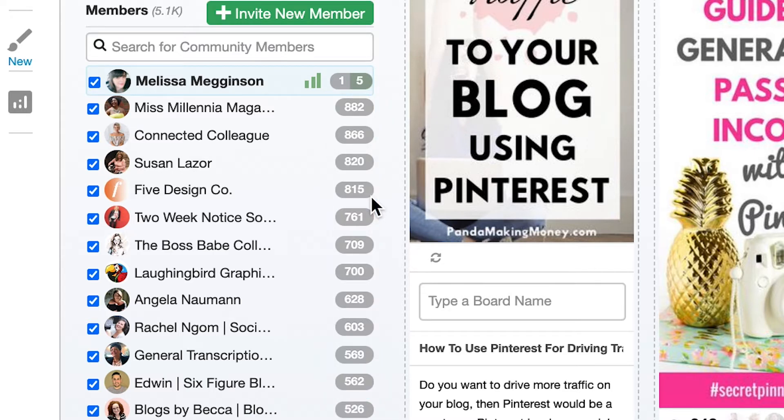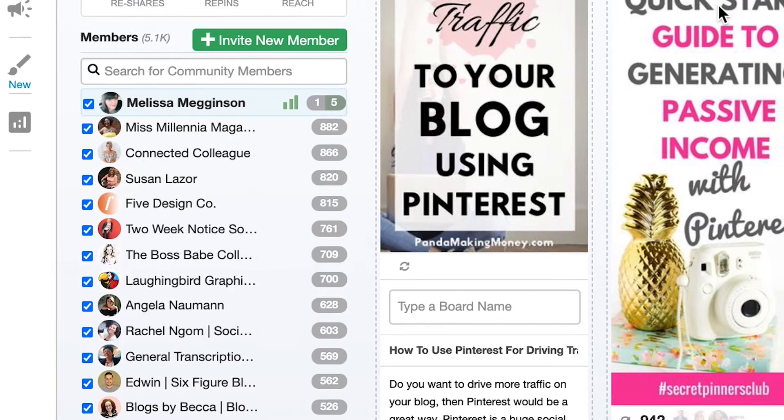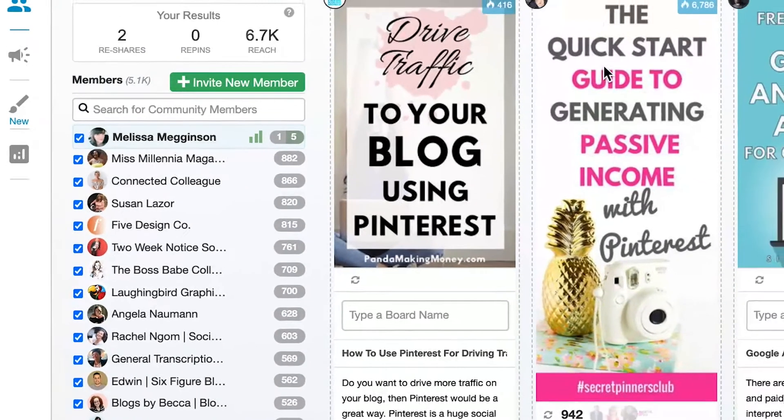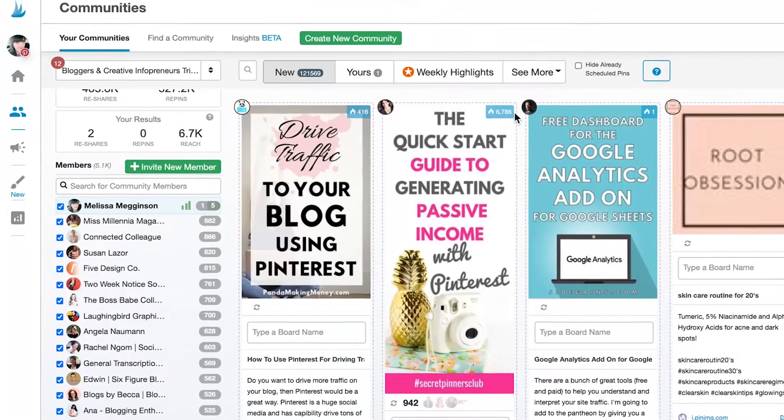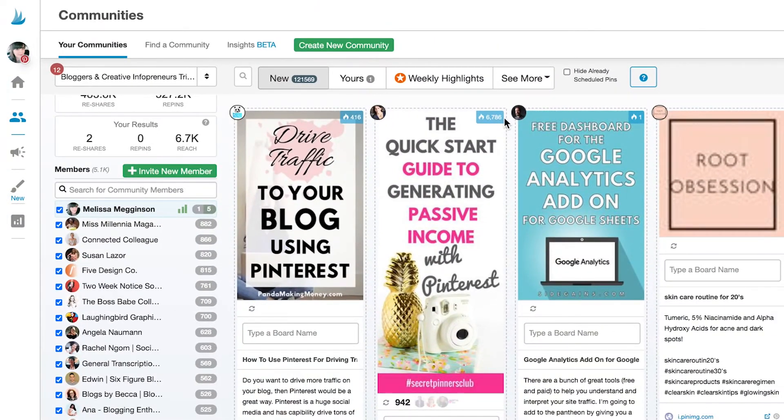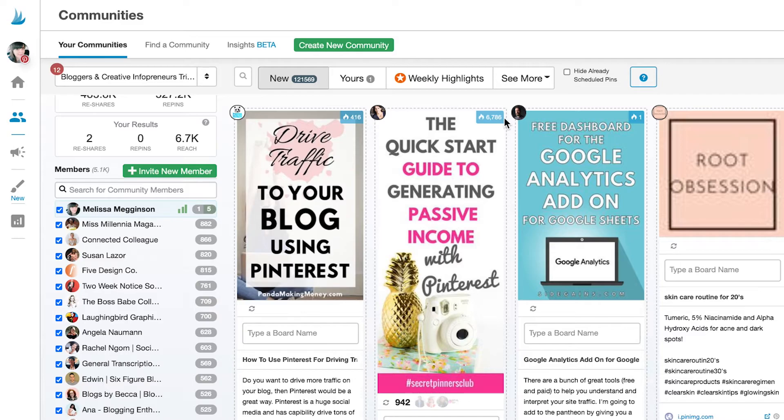Community owners and community admins can see something in the members list that nobody else can though. They can see both submission and share numbers for everybody in the list. Communities work best when people are both submitting content and sharing from others. So we've made it easy for owners and admins to make sure that everybody's doing their part to build a community where everyone benefits from high quality content and the ability to reach new audiences.